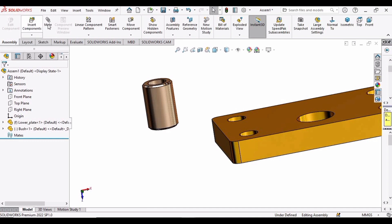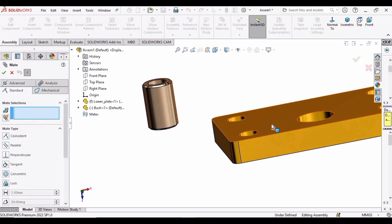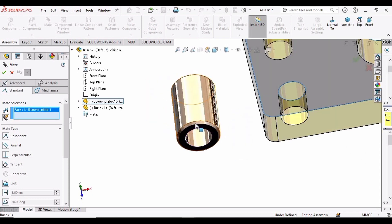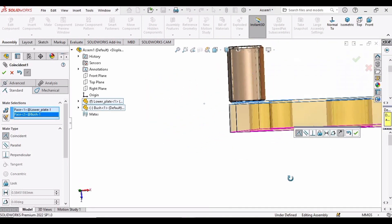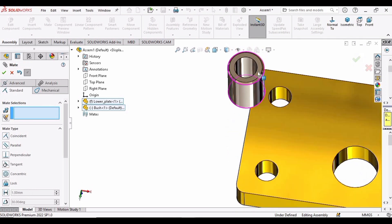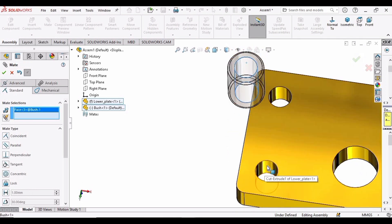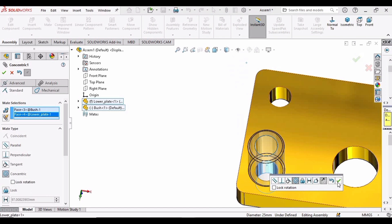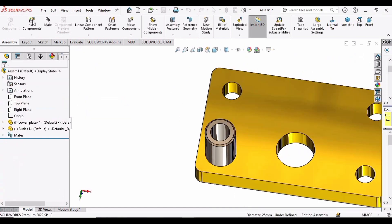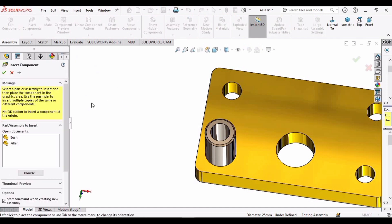Click on Mate and select the upper surface of the plate and the lower surface of the bush. Check this option. Now select the holes of both the plate and the bush, then click OK. Check this option, and then insert another bush.